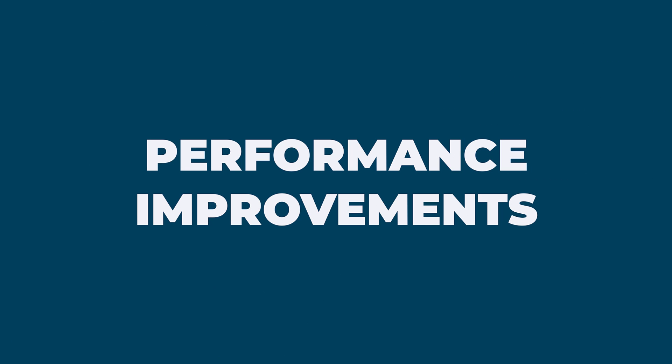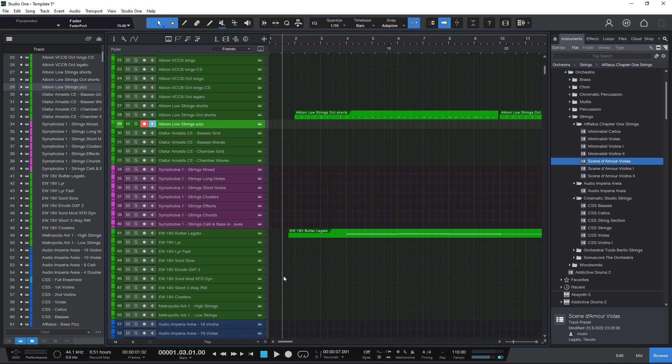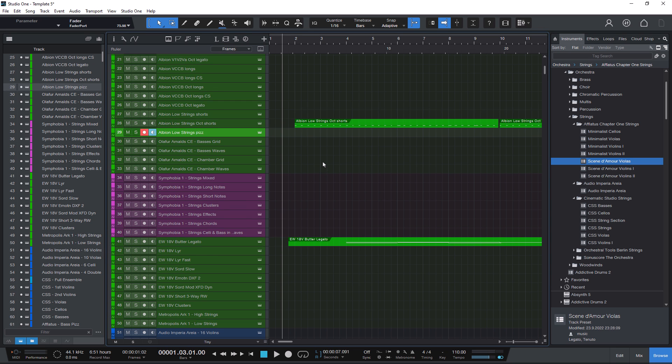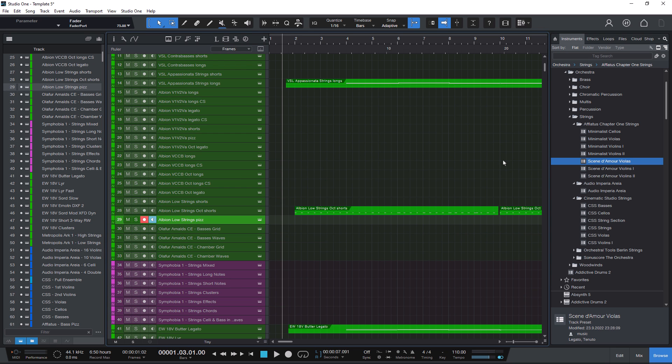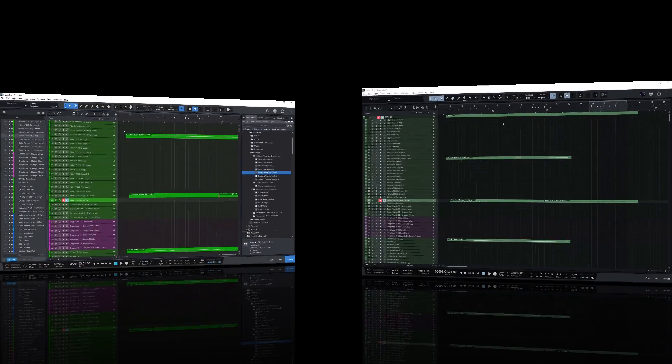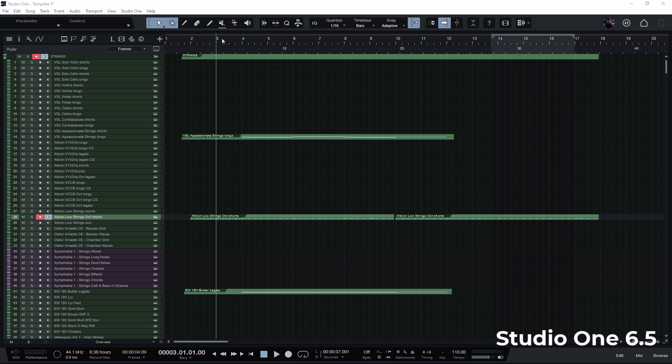Performance improvements. Let's again talk about song templates. If you're having a large number of tracks because you want to have all instruments available, then you might love the performance improvements in version 6.6. Let's jump back to version 6.5 with this song that has over a thousand tracks.